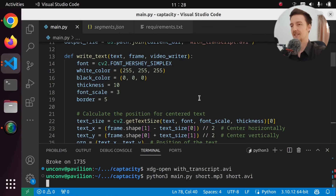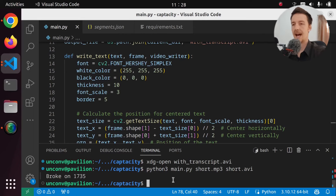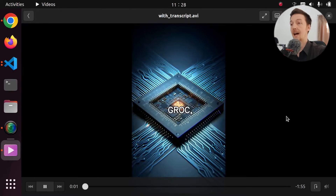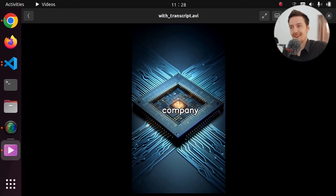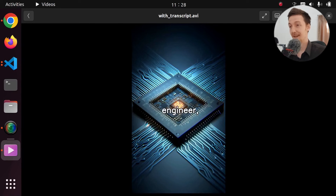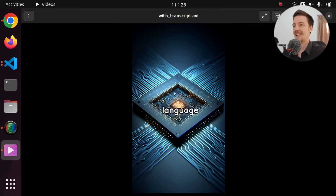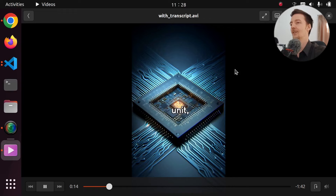Alright, and we have now created the video again. Let's open it. And now the text is right there, like in the original version. But now it should be exactly aligned with the narration. Let's add the narration to it and see what it sounds like.